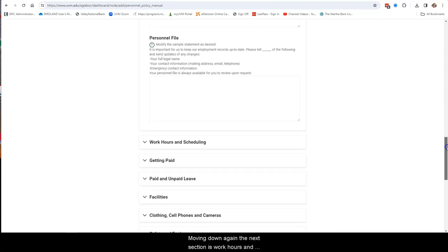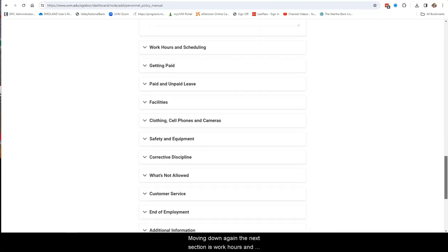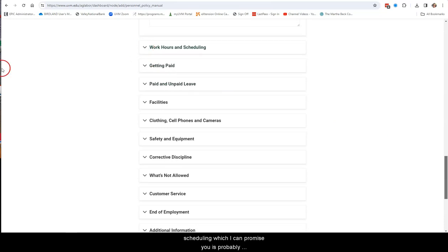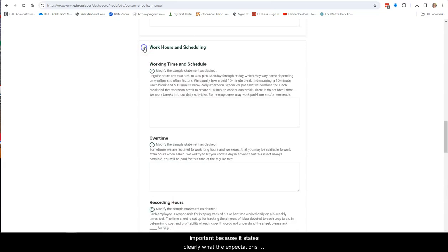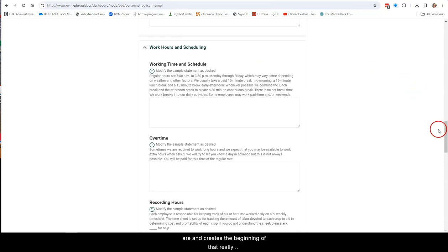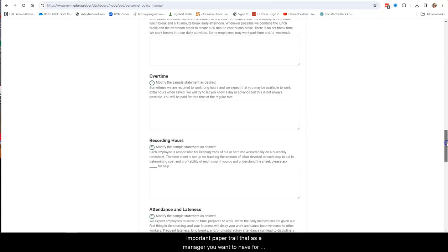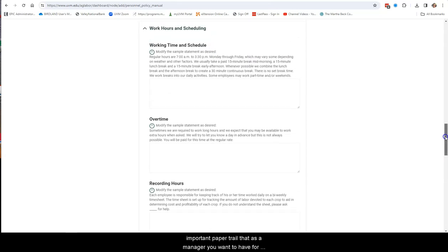Moving down, the next section is Work Hours and Scheduling, which I can promise you is probably going to be one of the very first sections that your employees will turn to, that plus the next section on getting paid. This information is important because it states clearly what the expectations are and creates the beginning of that really important paper trail that, as a manager, you want to have for all of your employees.